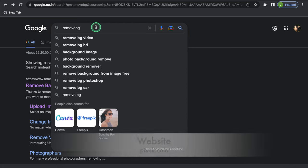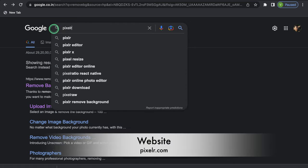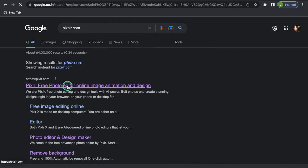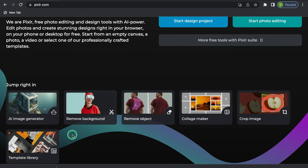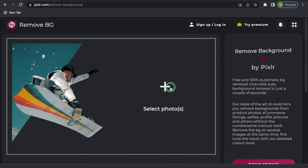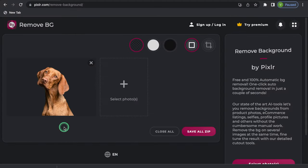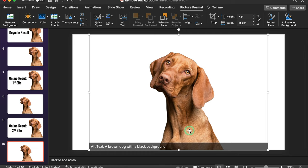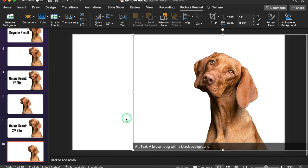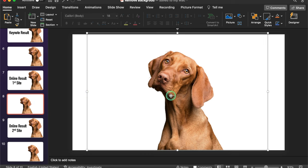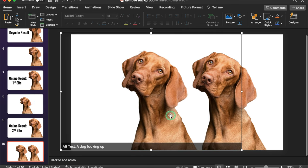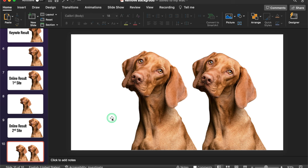Our second site is pixelr.com. We will click on the site, scroll down, and here we get an option of 'Remove Background.' We will click, select photos, and select the picture of the dog. The background got removed very properly. I will save the picture and take it into PPT. The picture quality is really awesome here. If we compare with our first site — the first picture is blurry and the second one is really very sharp.